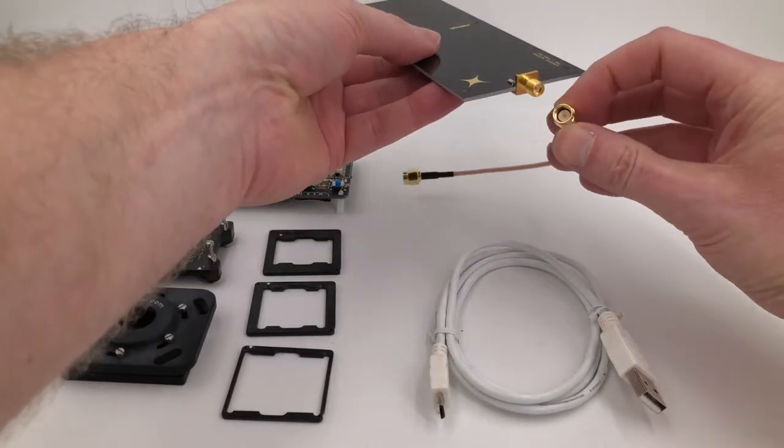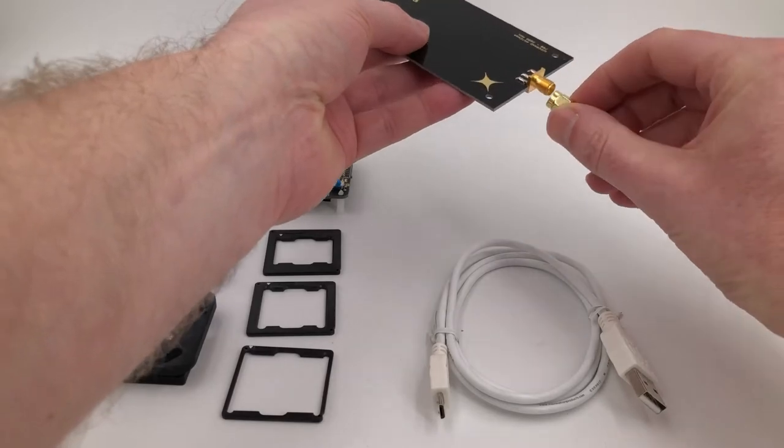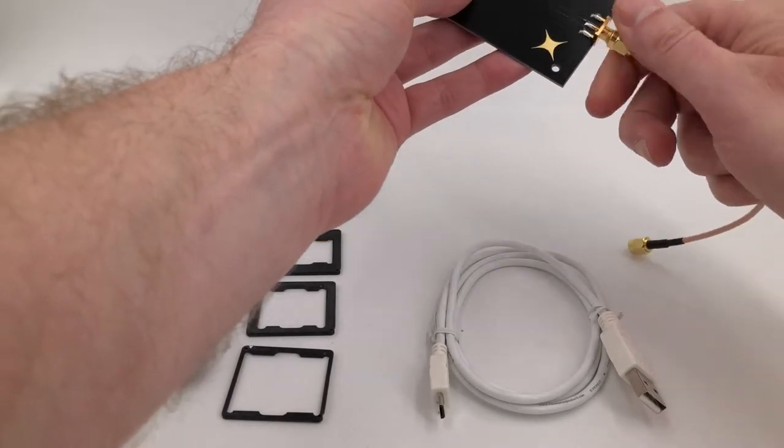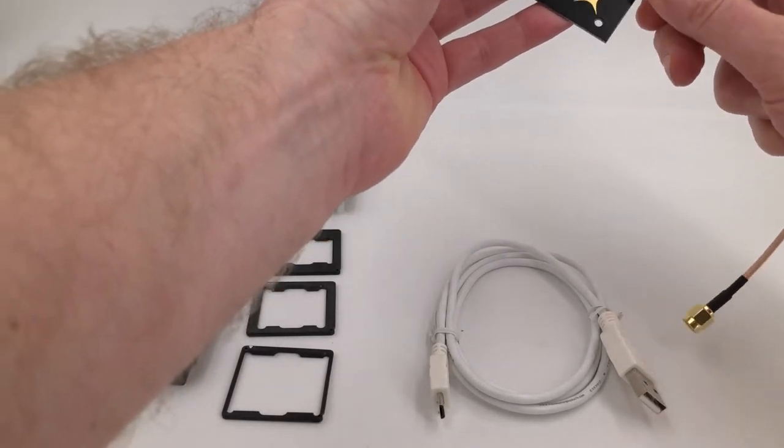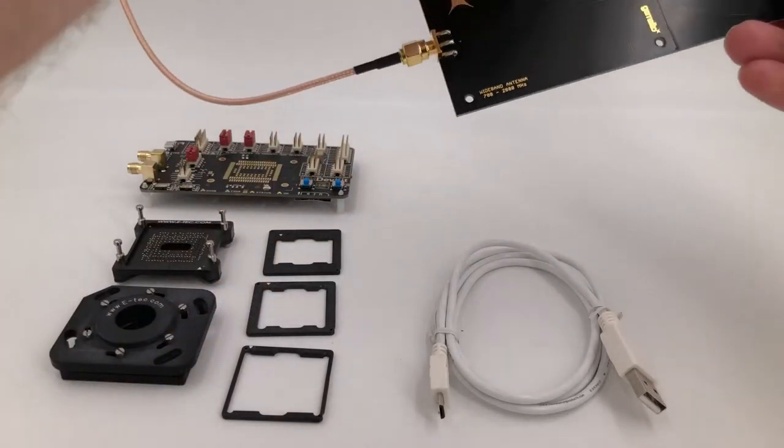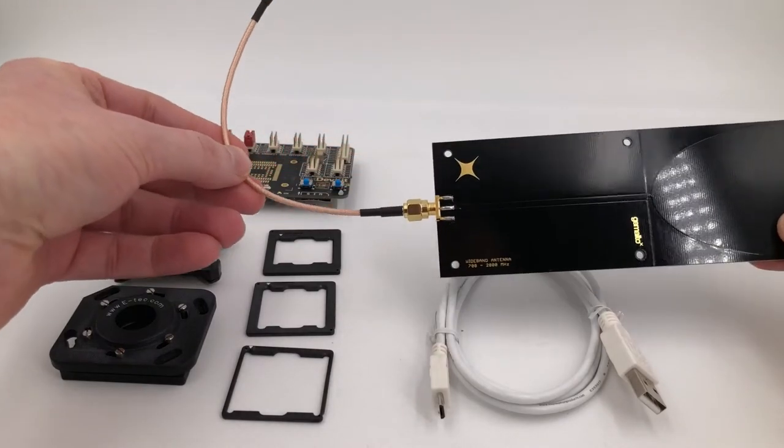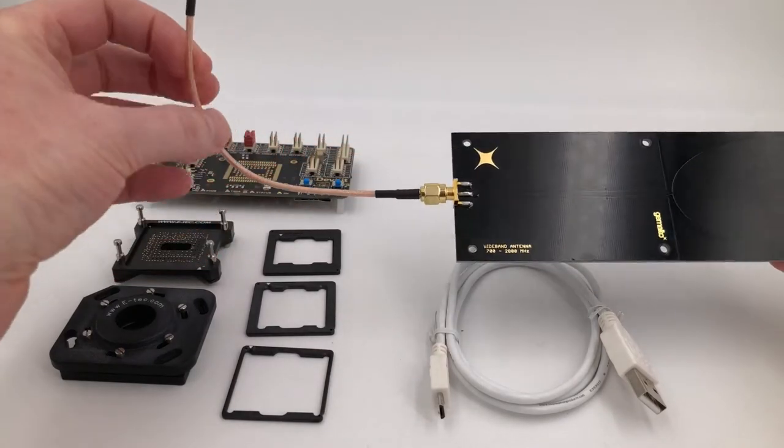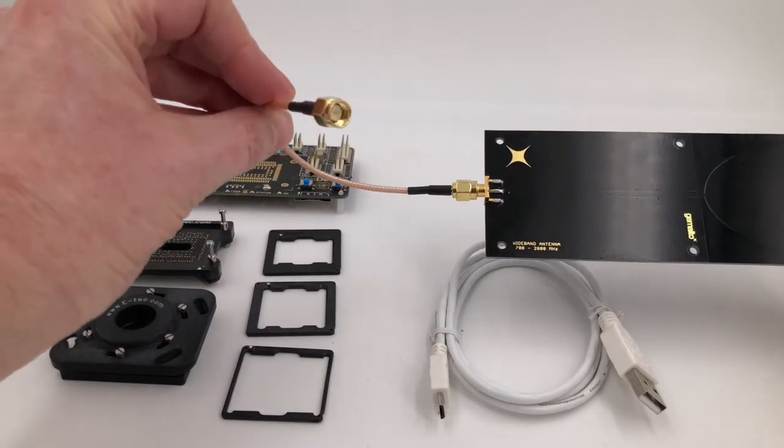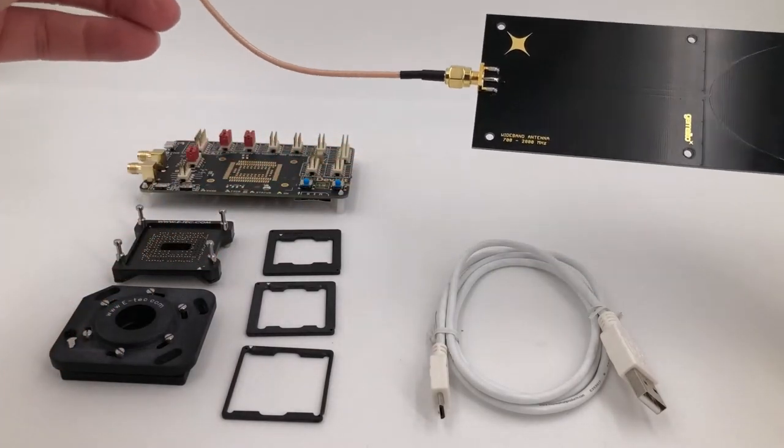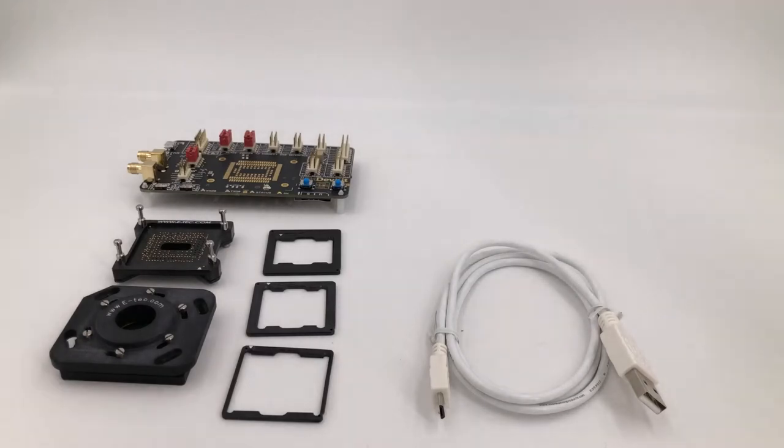One of the first things we can do is simply put the SMA connector together. There we have our antenna ready to go and ready to be attached to the board, but we'll do that later on.